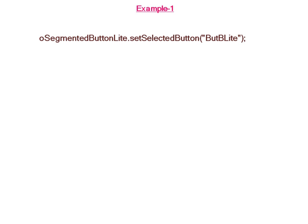By default, the B button will be selected in the browser. The property setSelectedButton is set for the B button.